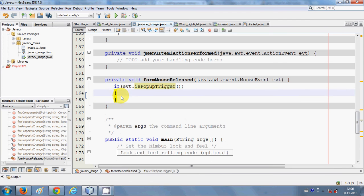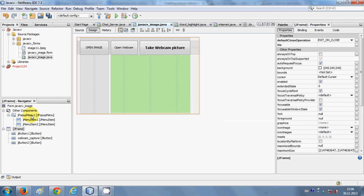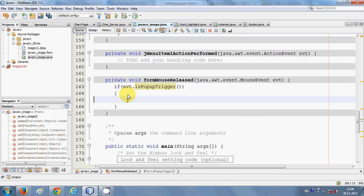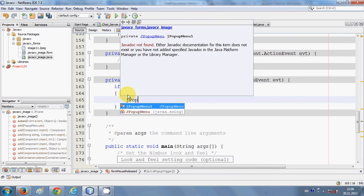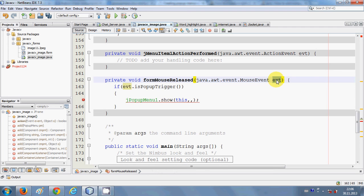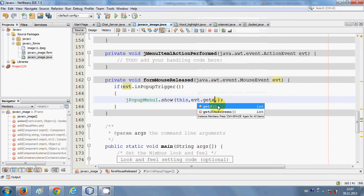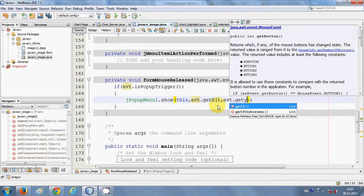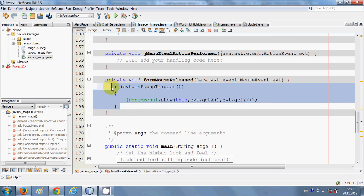The name of your pop-up menu is 'jPopupMenu1' as you can see in the navigator. Inside the if condition, write: jPopupMenu1.show() — and in the show method you give three parameters. The first is 'this' (the form you are working in), the second is evt.getX(), and the third is evt.getY(). That's all the code you need to write here.